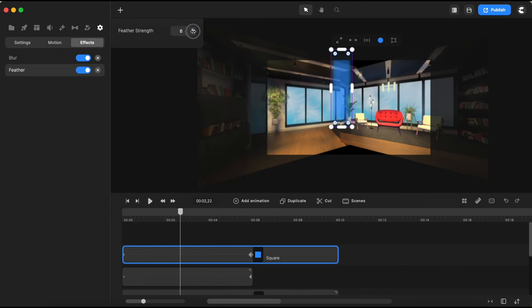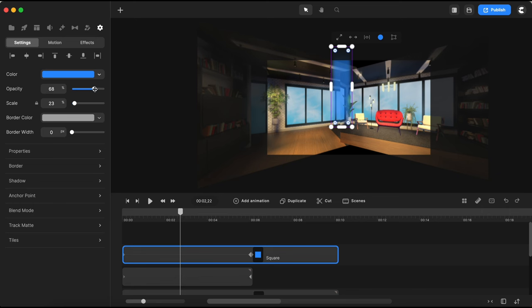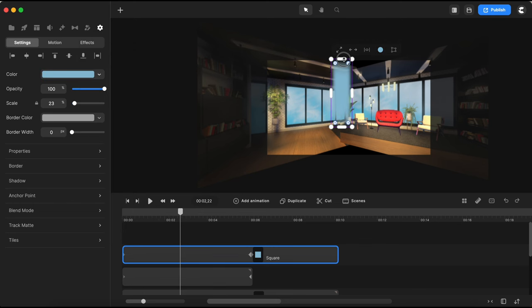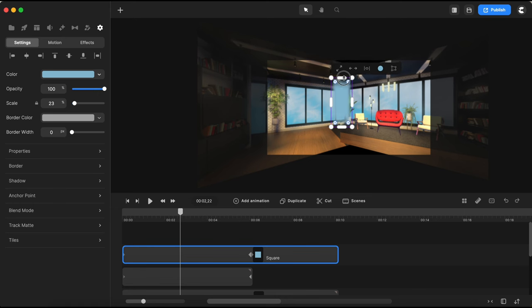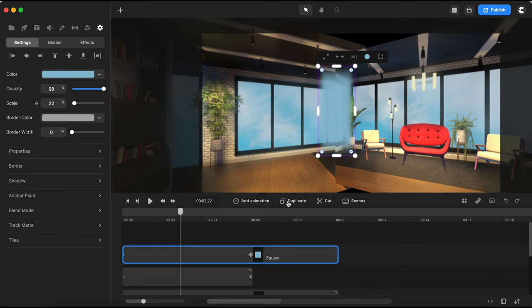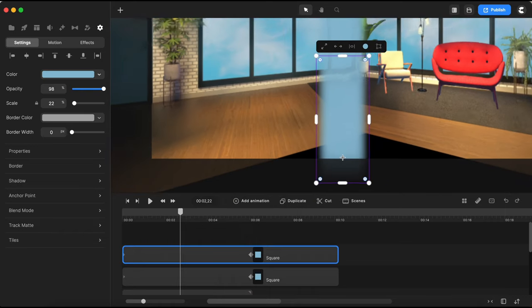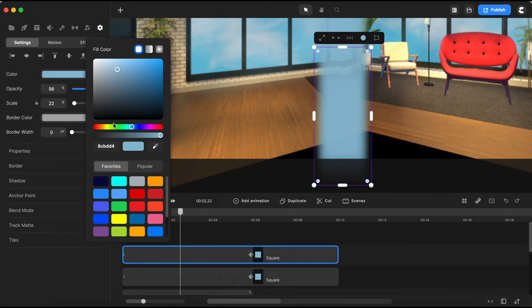I'll also grab the edge feather effect and drop it on my shape as well — I'll increase the feather strength to about 12%. Then I switch to settings and bring the opacity back to 100. I open the color panel, click the color picker, and select the light blue of the windows on my background. I'll adjust the shape a bit. Now that this shape is animated with the desired effects applied, I'll duplicate it, bring the copy below in the same line, and change its color to match the floor of my background.